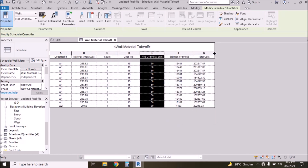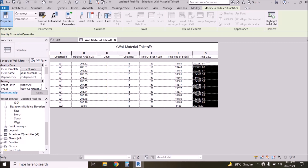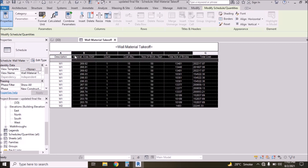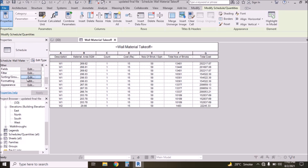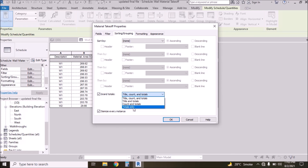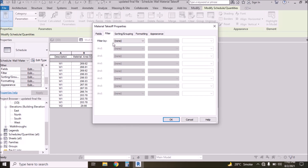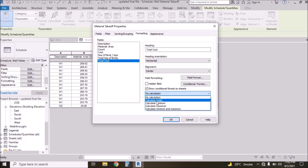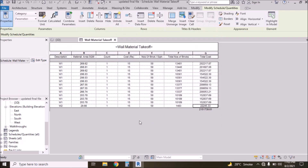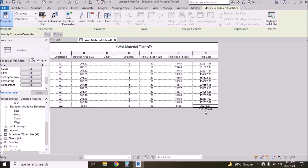Now we have one more column with Total Cost — this is the total cost of the wall. If you want the grand total of all costs, go to Sorting and Grouping, select Grand Total, then select Total Cost, select Calculate Totals, and press OK. Now we have the grand total. This is a simple method to calculate number of bricks and total cost of bricks.